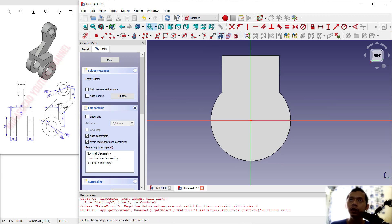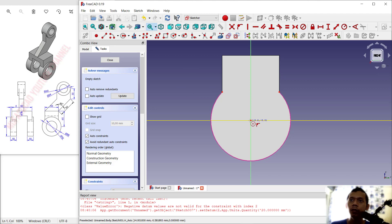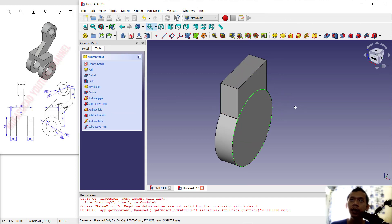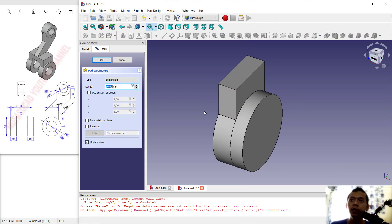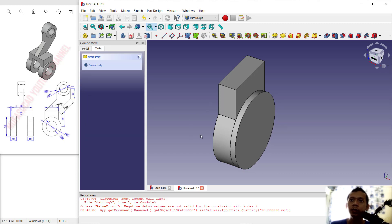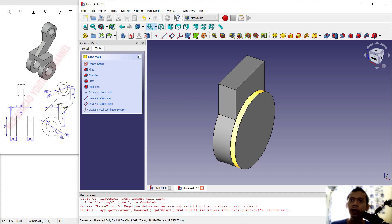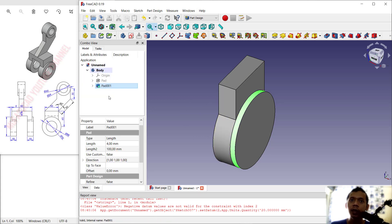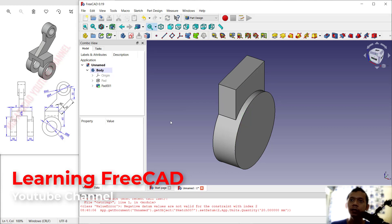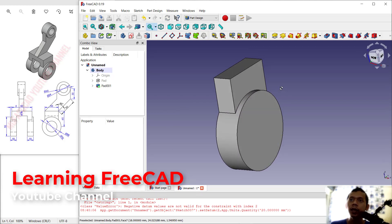Select this edge as reference, then create a circle starting from the center point moving to this point, and click Close. Use the Pad tool to extrude with a length of 4, then press Enter. Select the object and set Refine to True, then click out to confirm.